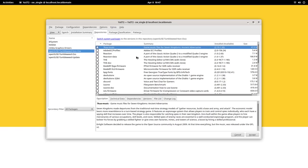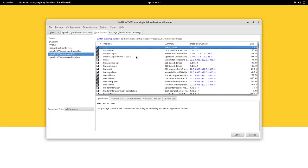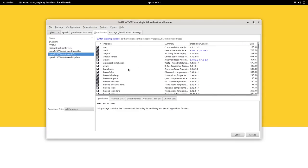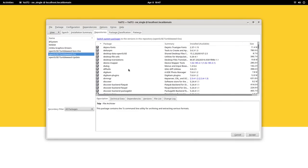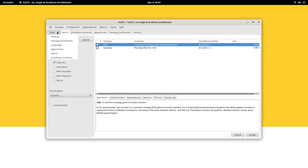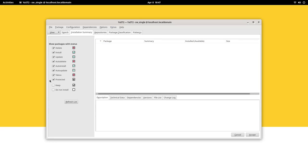But then, the advantages of using bleeding-edge distros are also massive. You get the latest features as soon as they are out, you're safer, you might get better performance as a result of better performing drivers, desktop environments, and just better software in general.